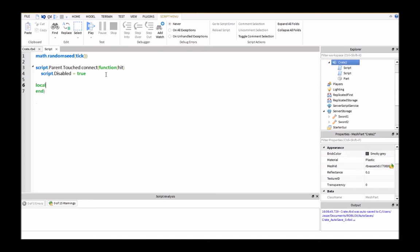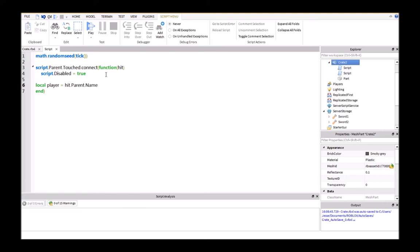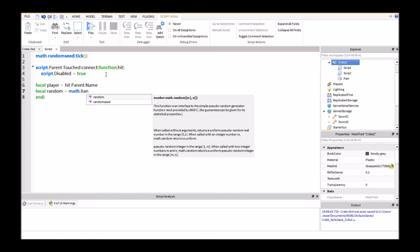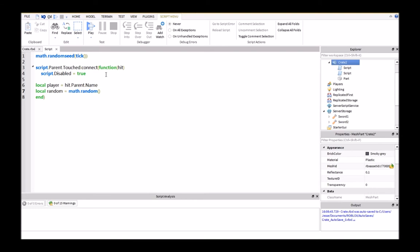Then I'm going to set up a few defining variables here. local player equals hit.parent.name, and then local random equals math.random 1,100.